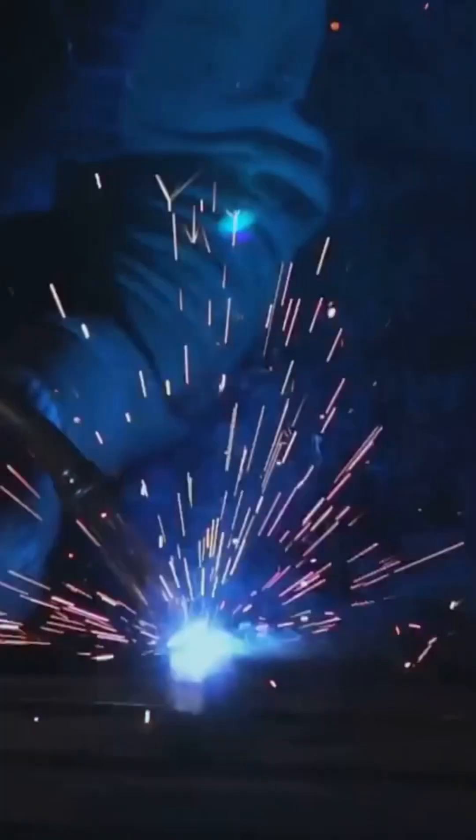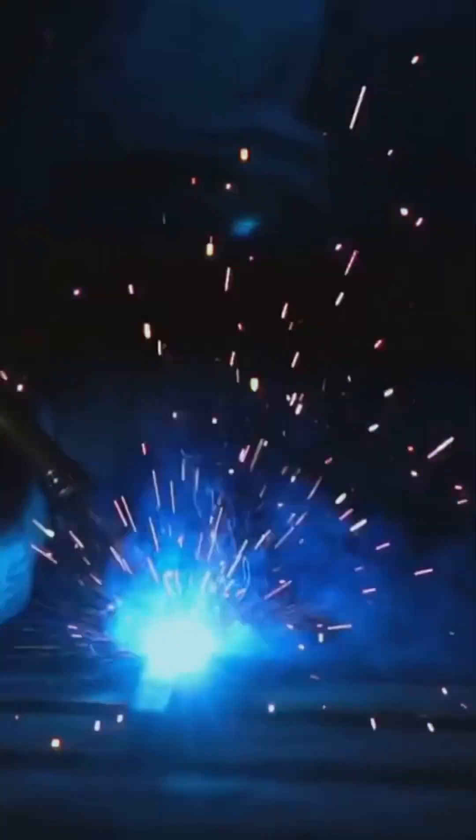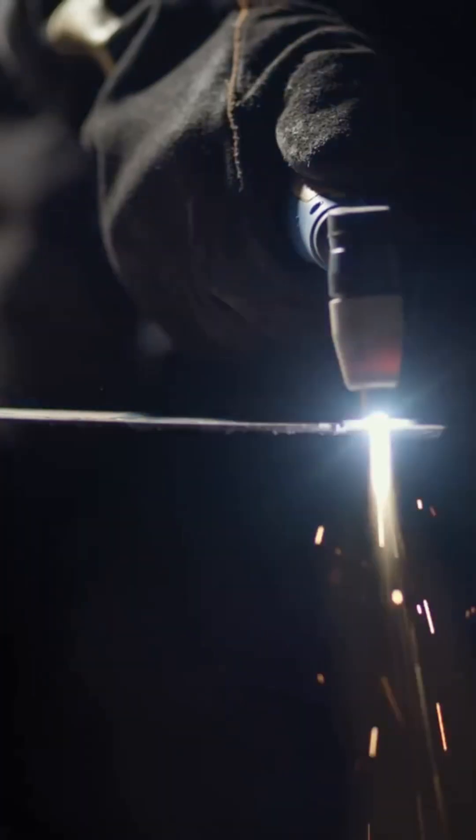The wings cutting through the air, the engines roaring with power, and the fuselage slicing through the clouds, all held together by one essential element: welding.